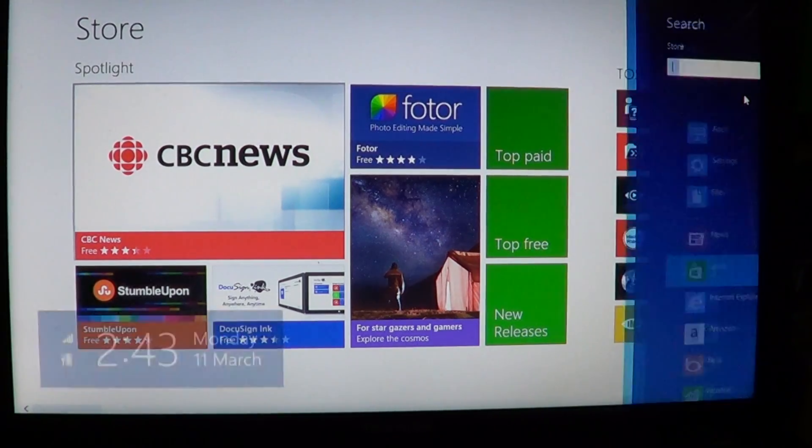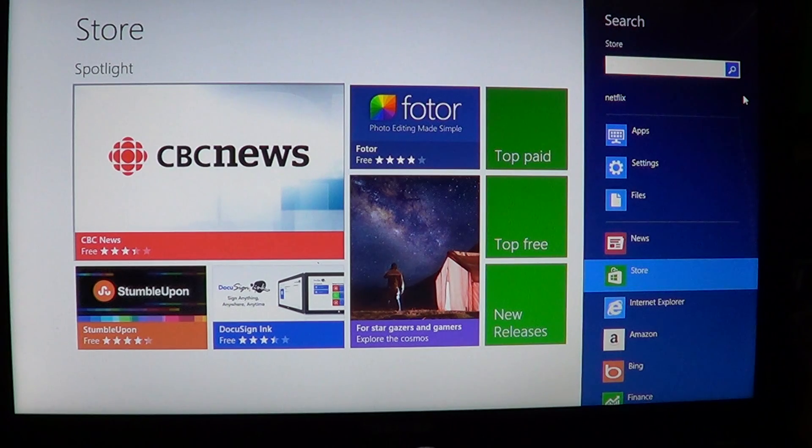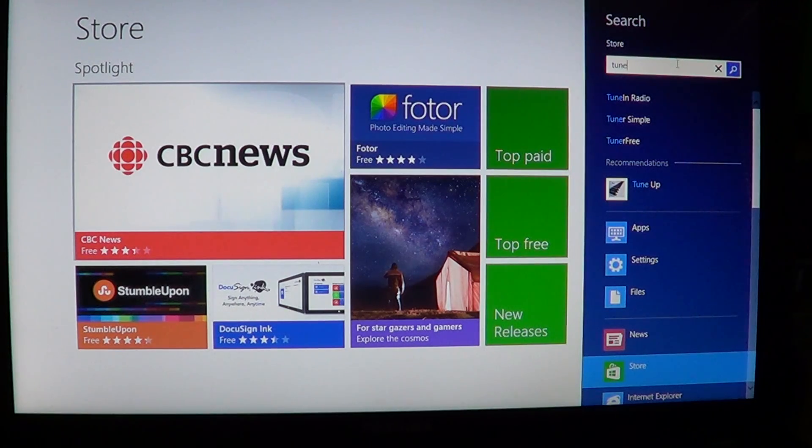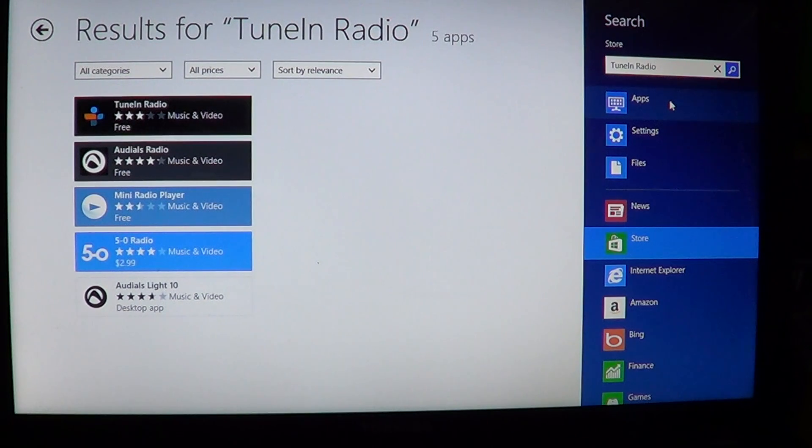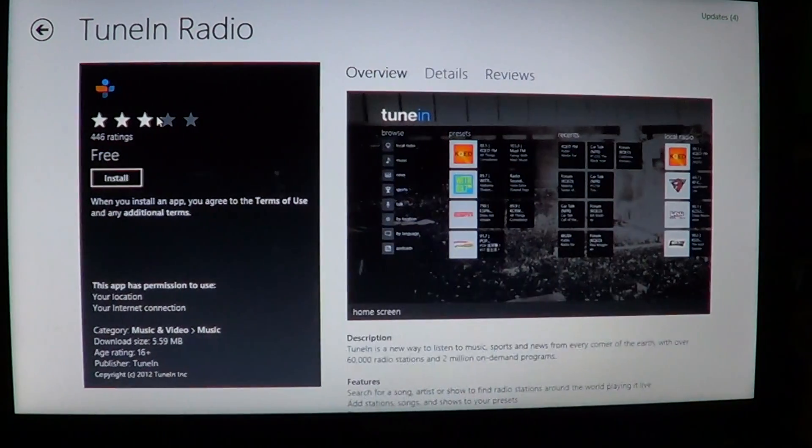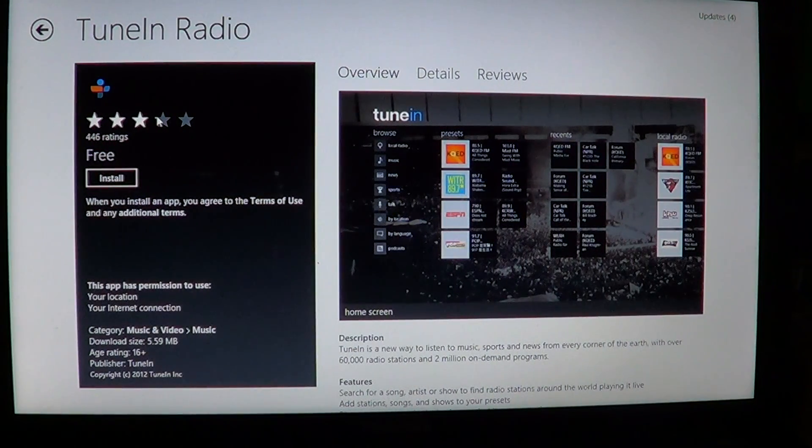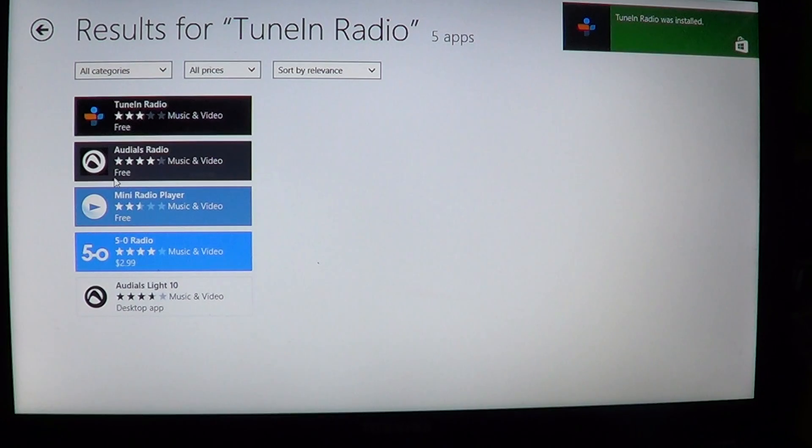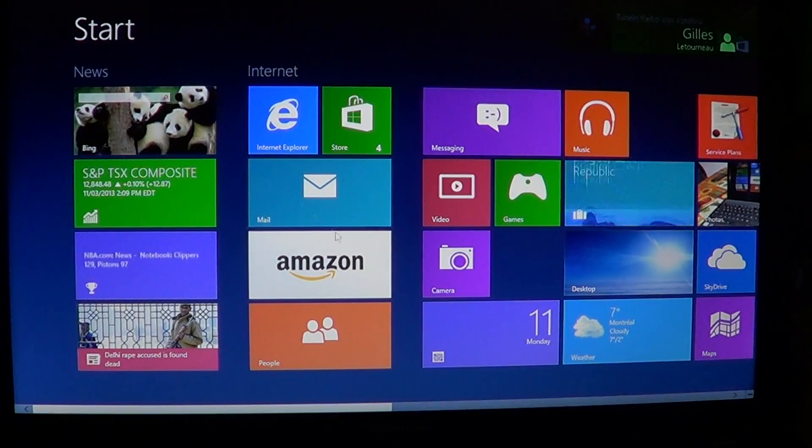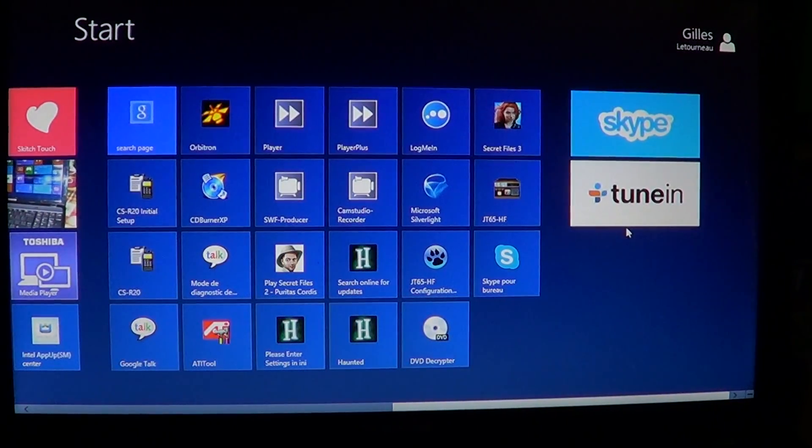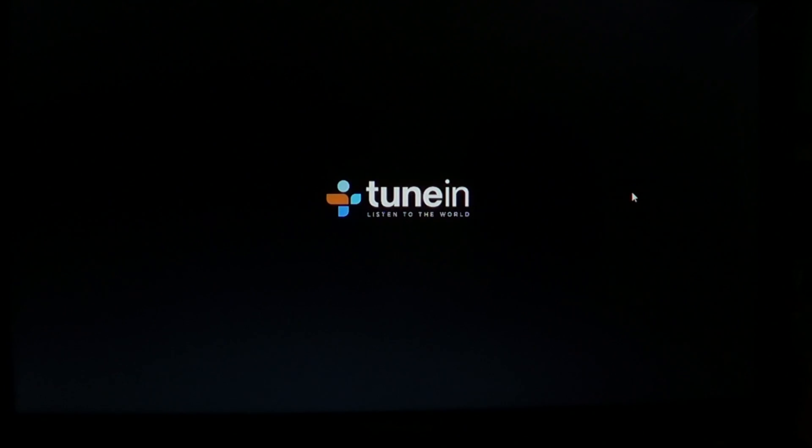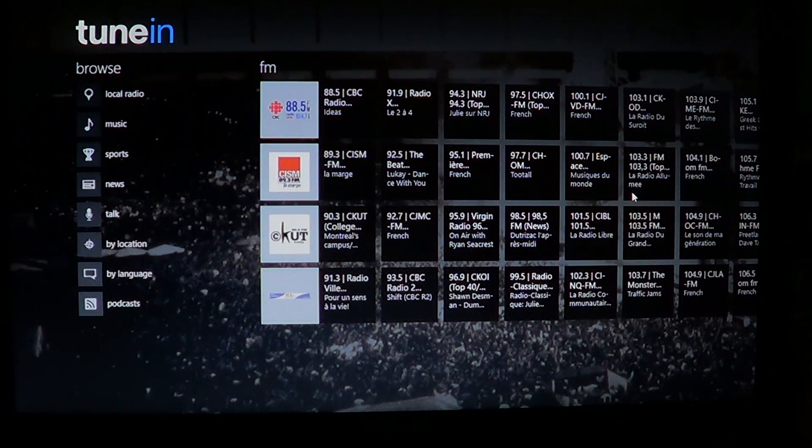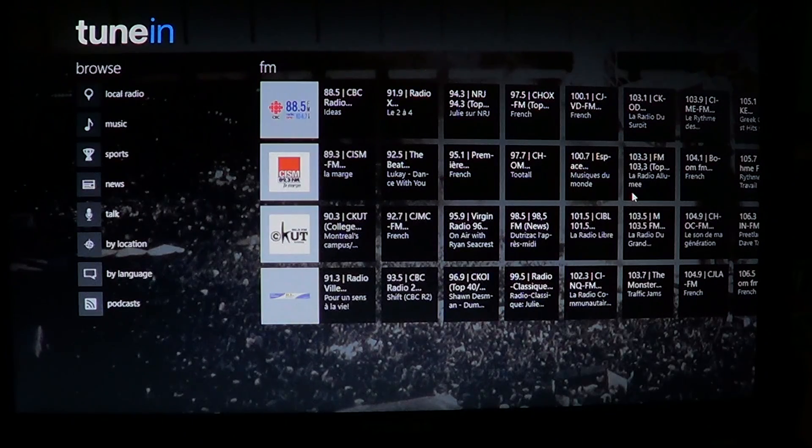there's a thing called TuneIn Radio. It's the first one here at the top. TuneIn Radio is a cool little free app that lets you listen to online streams of radio stations. It doesn't have video streams really, but TuneIn Radio has much more radio stations to stream from the web than you had on the Media Player.